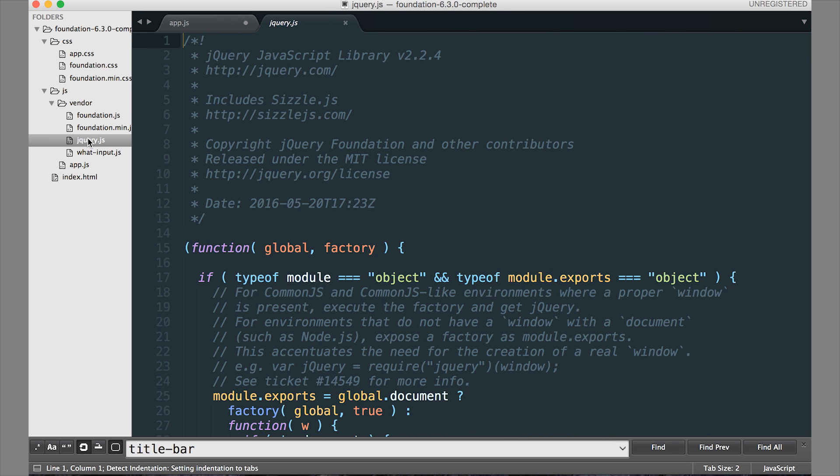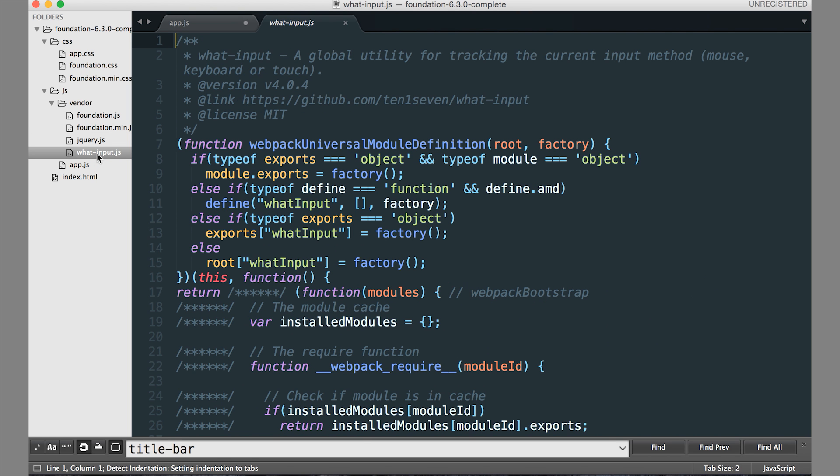Of course, it also comes with jQuery, which is a dependency of foundation. So most websites use jQuery. So it's included here. And what input is also included? This is an accessibility JavaScript plugin that basically hides the blue border around elements until a keyboard is used. So another really handy one to have.